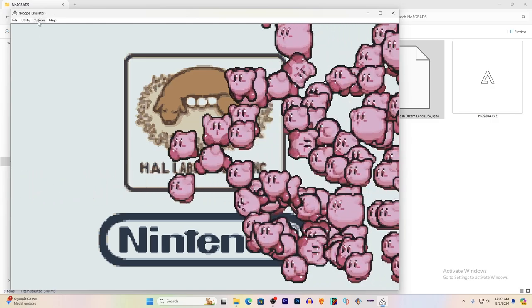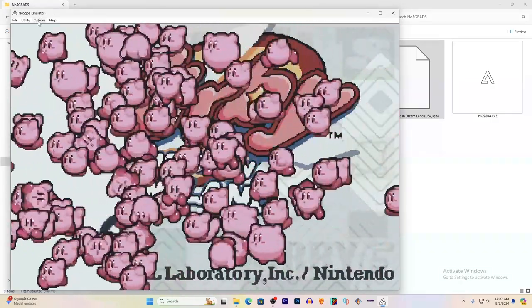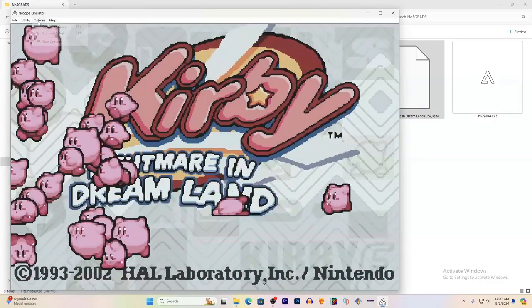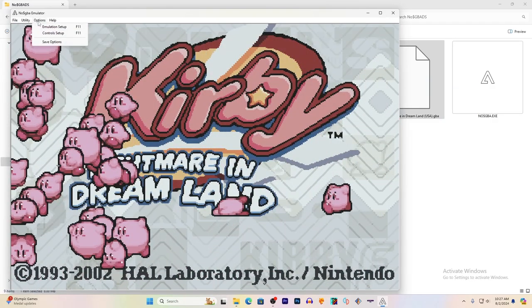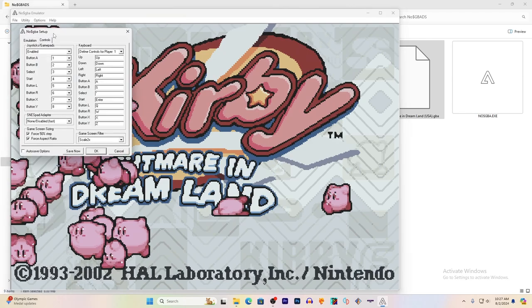You're going to want to map your controls while the game is loading. Go to Options and Controls Setup. Right here on the right side in this row are all the controls that you can map.